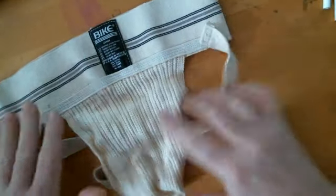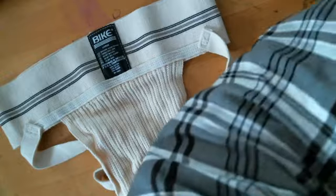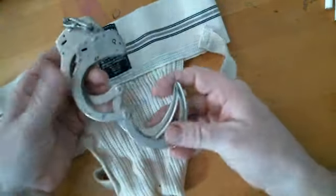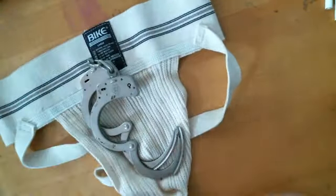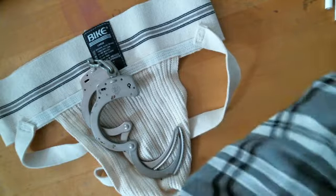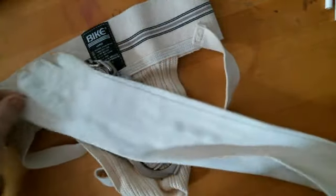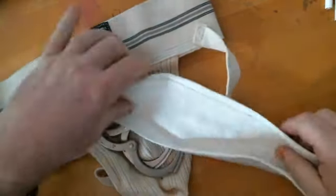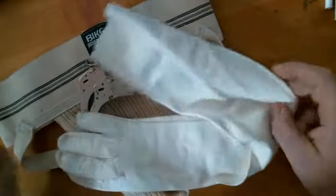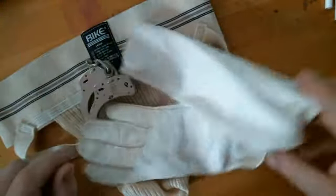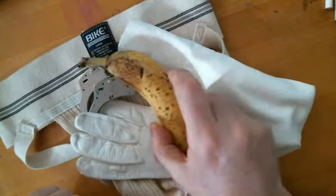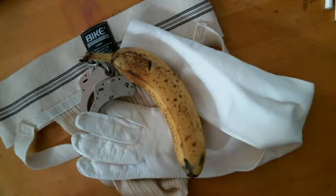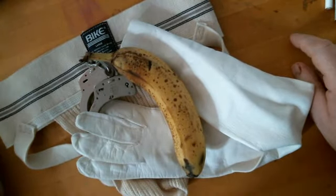The jockstrap. A pair of handcuffs. A beautiful white dress glove. A leather, white leather kid glove. And a banana. Think about that for a little bit.